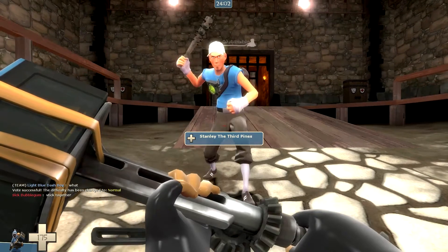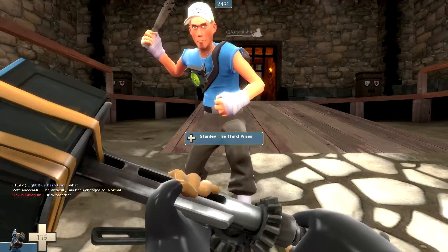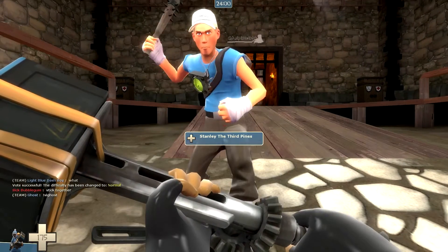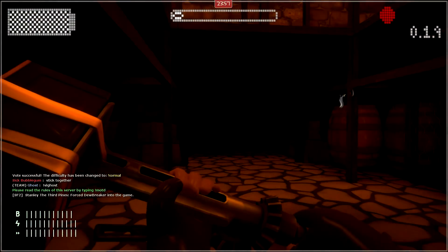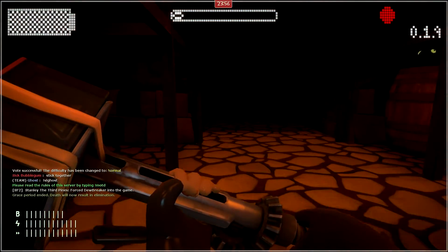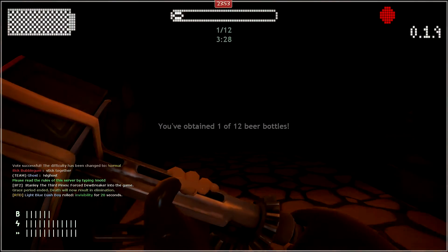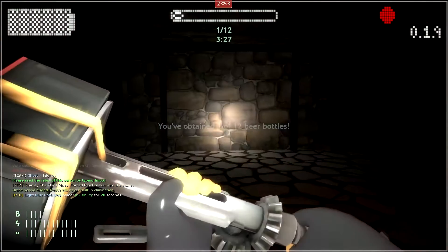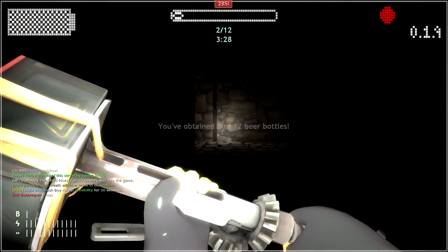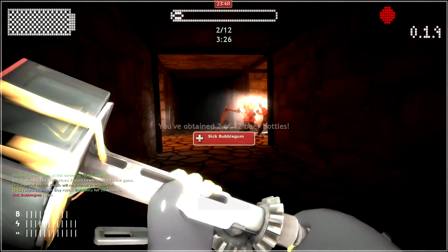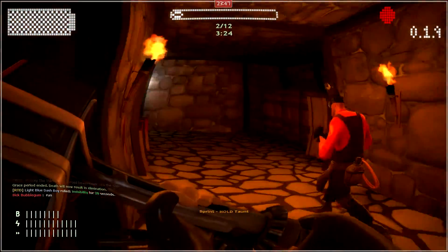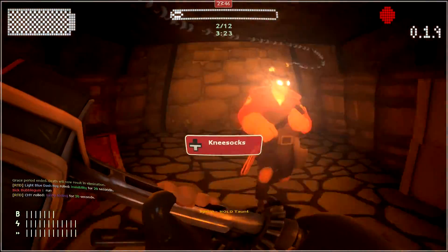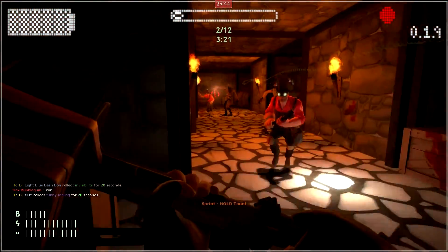We have Stanley here, he's the admin of this server. So would you mind putting me into that? Wait, am I alone? Oh, there we go, we found the team. Oh gosh, oh man.